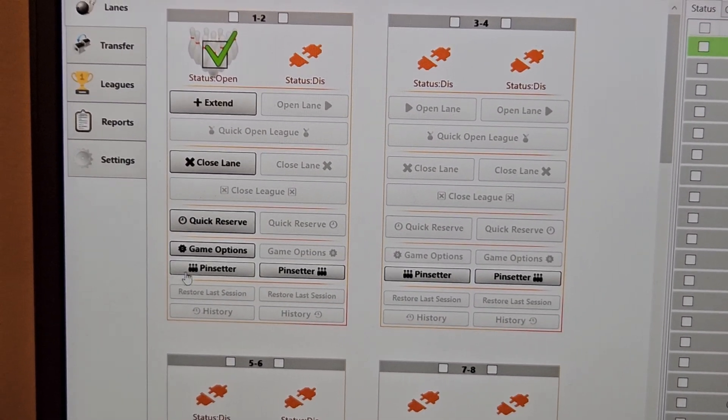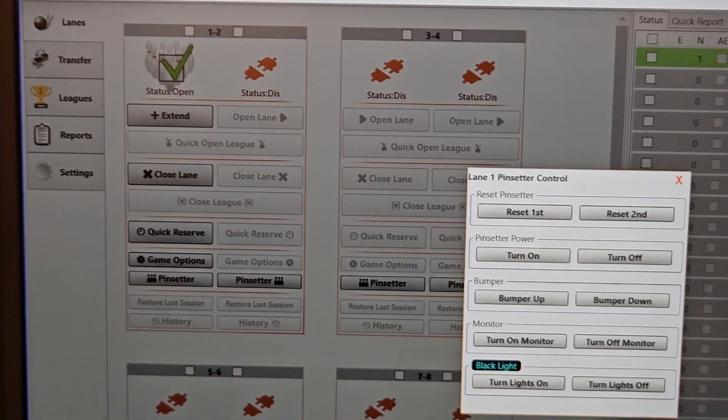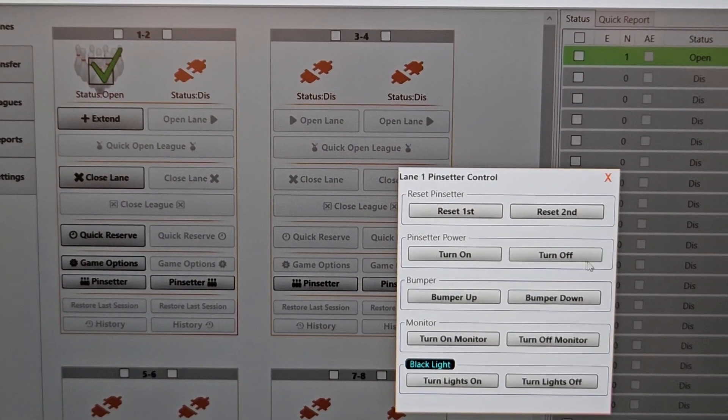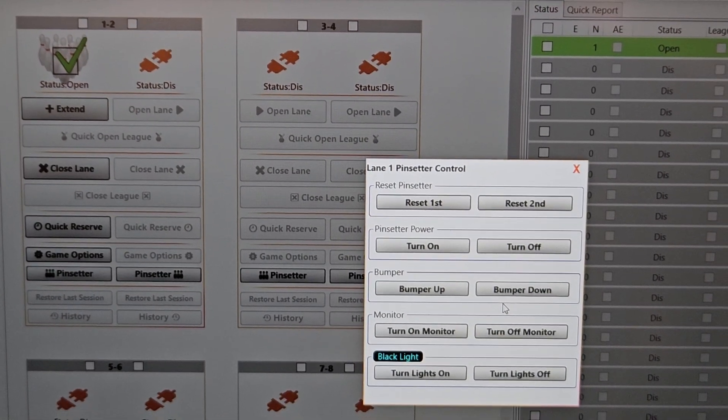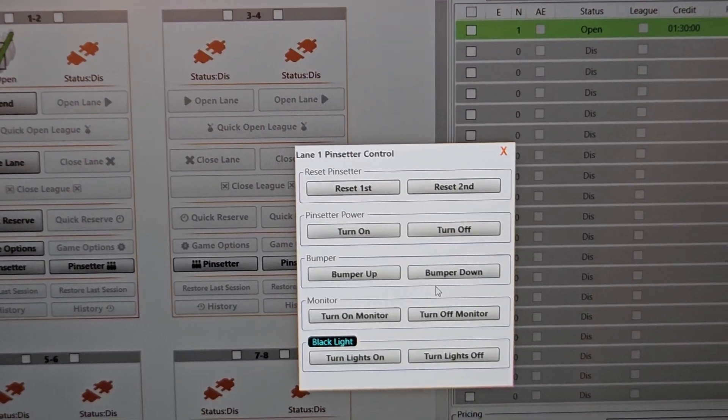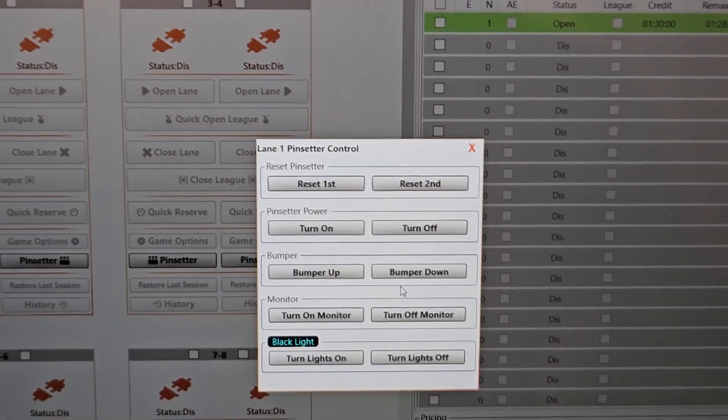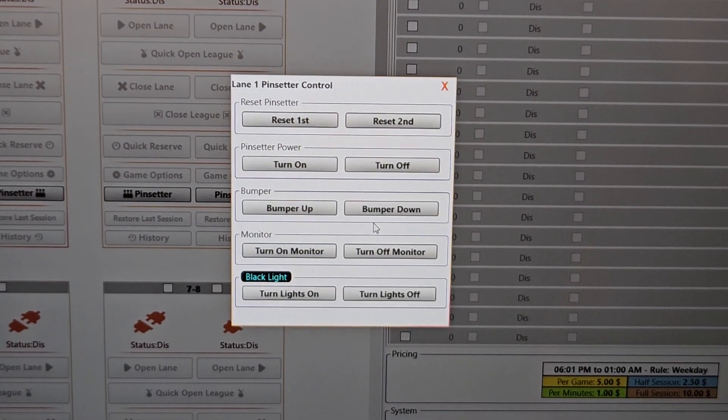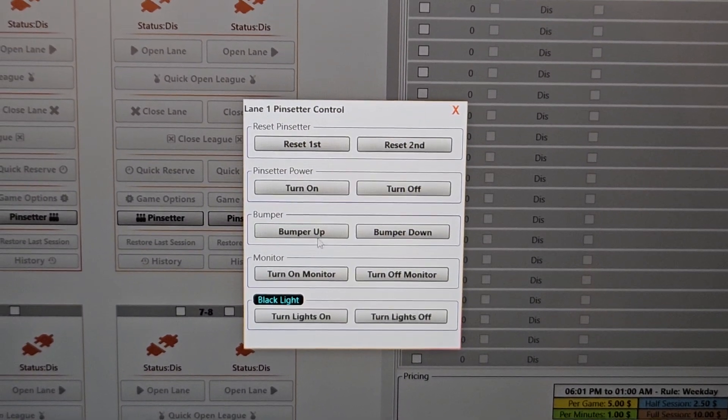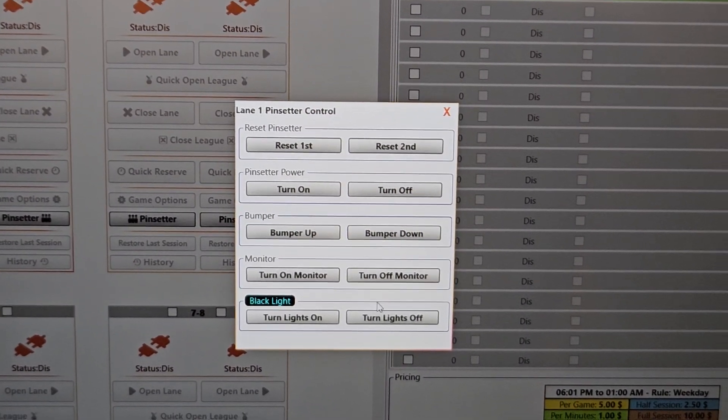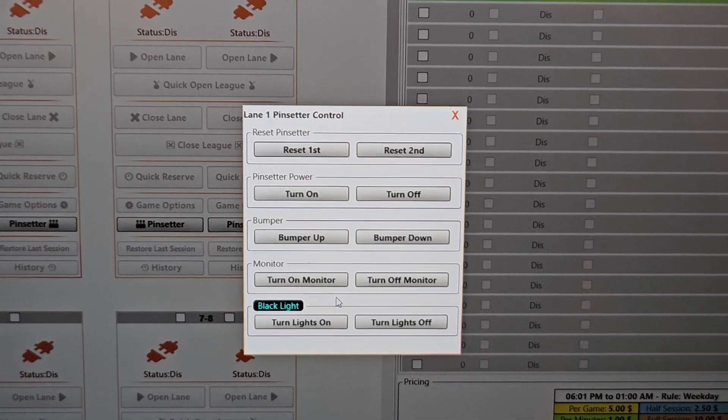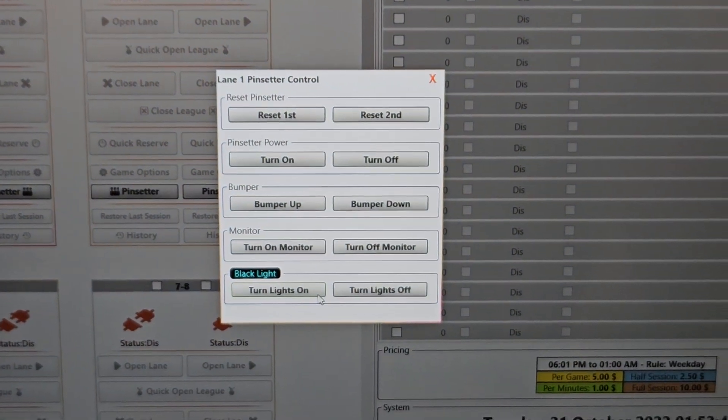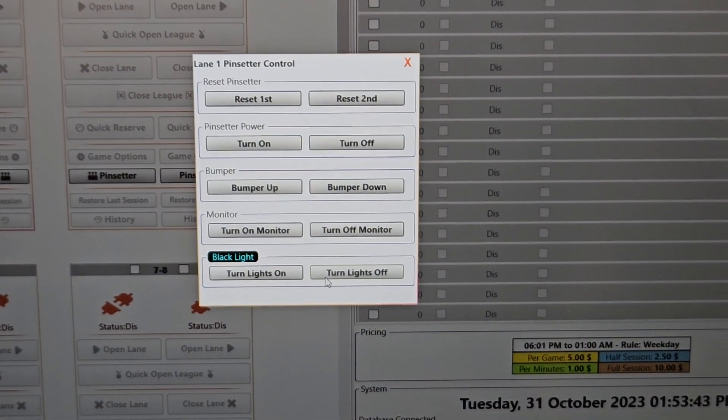Regarding pin setter button down here, that just opens up a window where I can cycle the machine first or second ball, turn the pin setter power on and off. If you have bumpers, I can raise and lower them. If you have automatic bumpers, we will have a way for you to configure the lanes so that they will work automatically. If you do not, then you have the ability to just raise and lower them using these two buttons here.